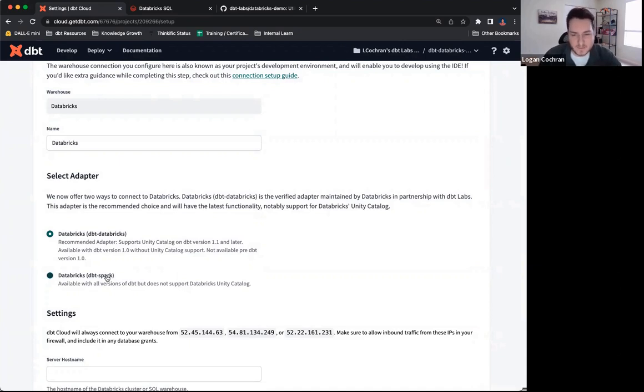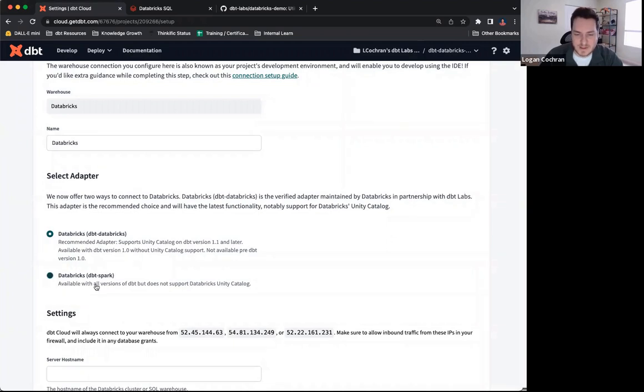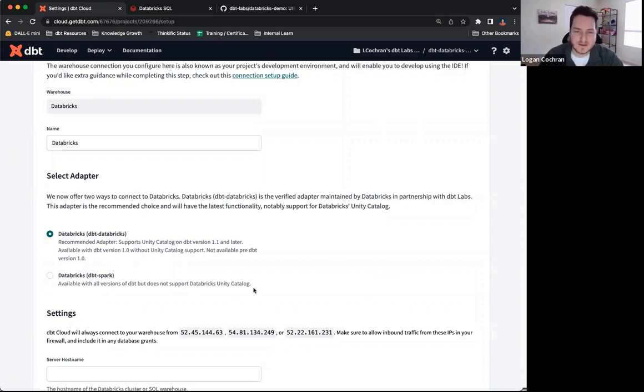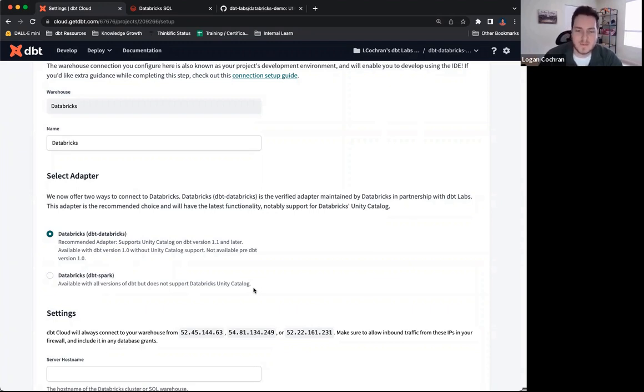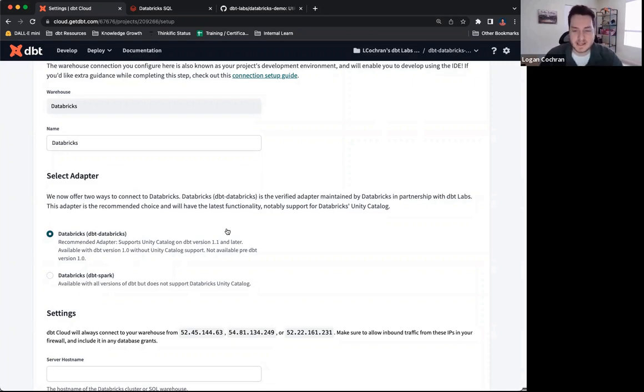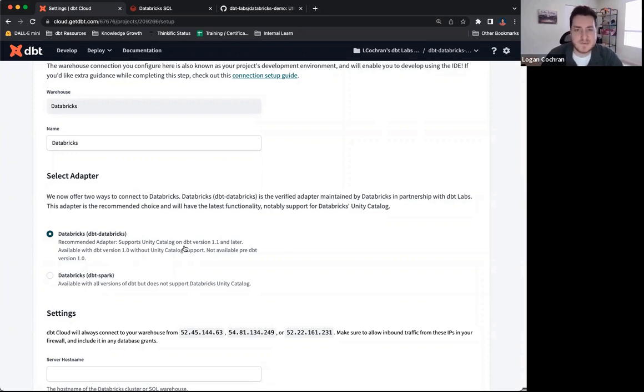If you wanted a little more information about the difference between the two, you'll notice that the dbt Spark adapter does not support the Databricks Unity catalog, and that's the big functionality that we want to make sure we're getting the most out of here. I'm going to keep Databricks selected because I want to be able to use that Unity catalog. I want to be able to specify where things are building inside of Databricks.